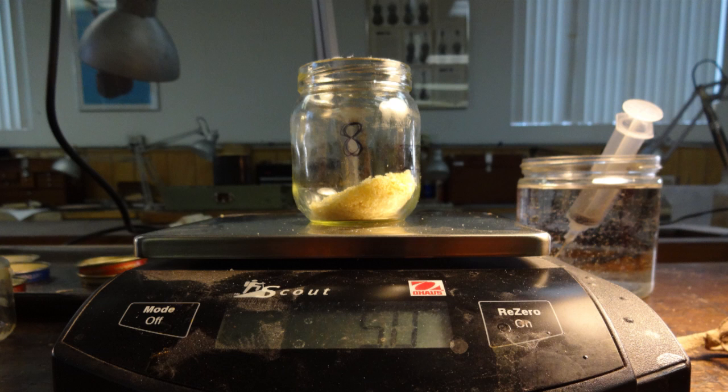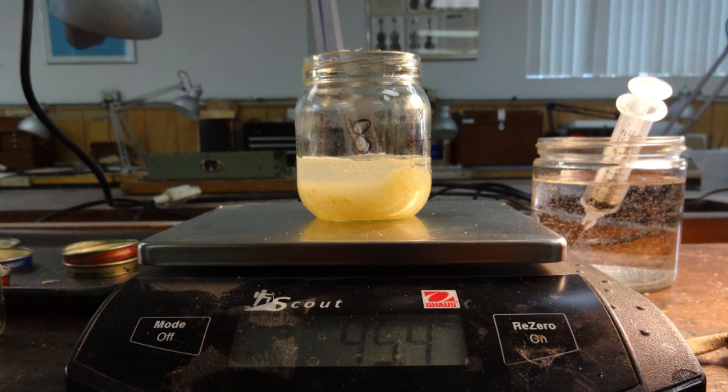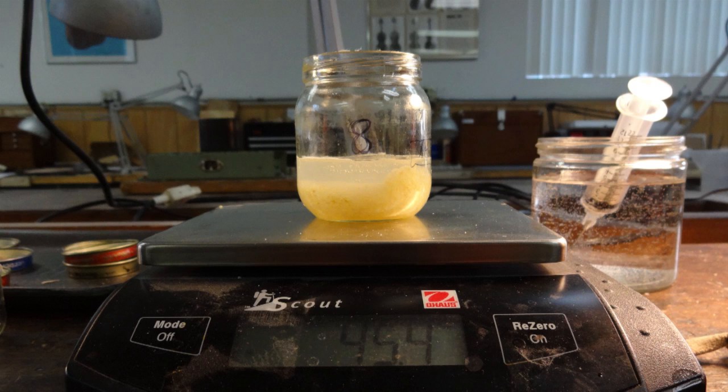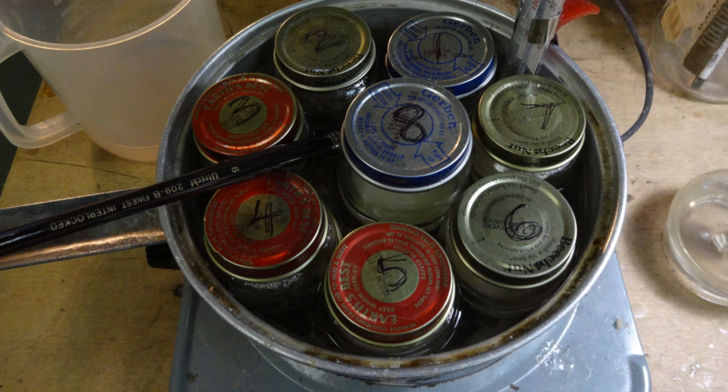Jar 8 will be the thinnest. I add cold water until the water level reaches 3 times the level of the crystals. This 1 to 3 visual ratio weighs out to 11% glue by mass or 89% water. The rest of the jars get mixed to ratios in between.